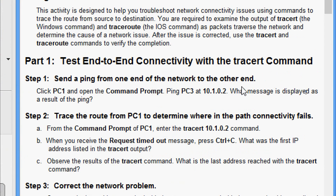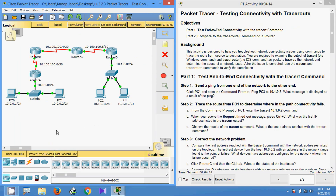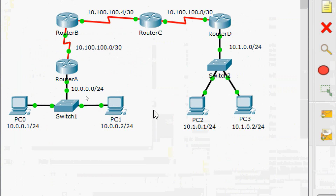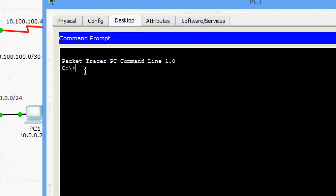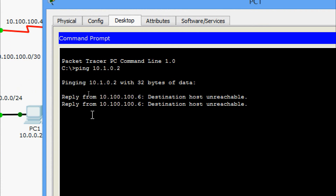We will come to Part 2.1: test end-to-end connectivity with the tracert command. In Step 1, send a ping from one end of the network to the other. Click PC1 and open the command prompt, then ping PC3 at 10.1.0.2. We will verify that by looking at the topology — here we can see 10.1.0.2 is PC3.